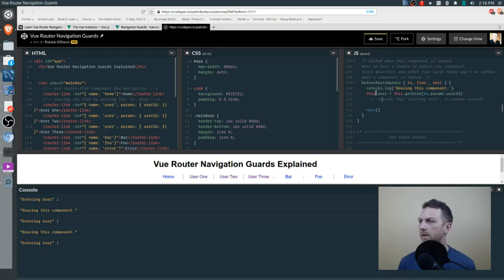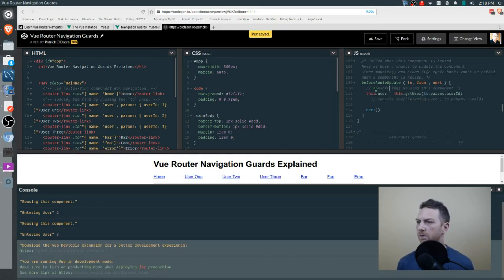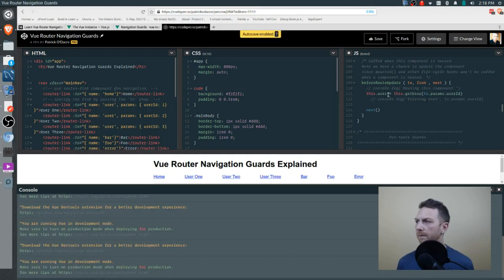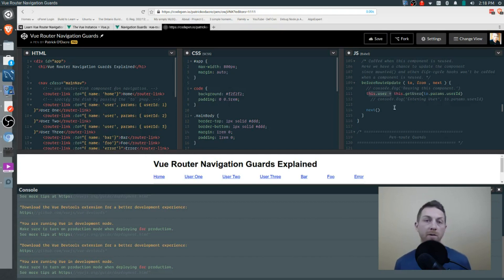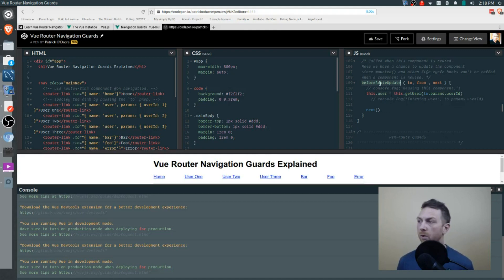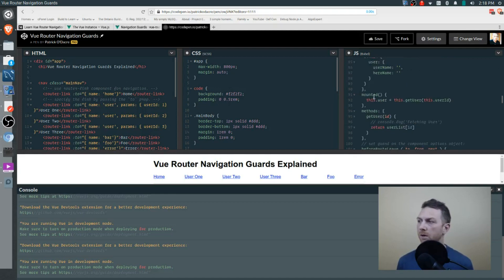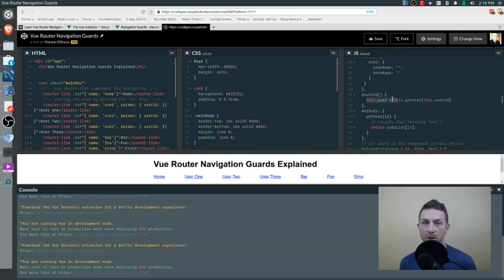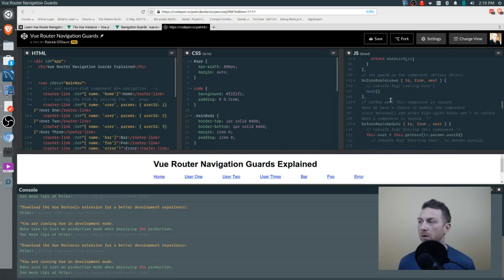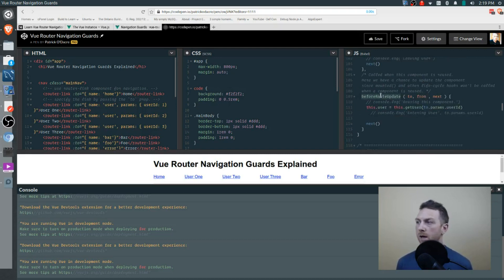I'll uncomment that and clean up the console log statements. Every time we reuse this component, we'll be sure to reset the user. The first time we enter the component, beforeRouteUpdate won't fire, so we have to set this on the mounted lifecycle hook. Mounted will not be called again when we're reusing the component, so from that point we use our navigation guard to reset the user information.